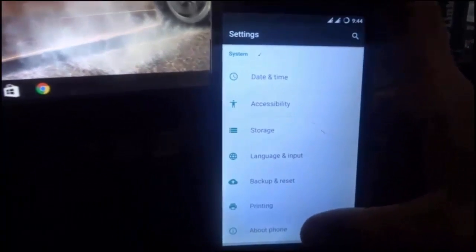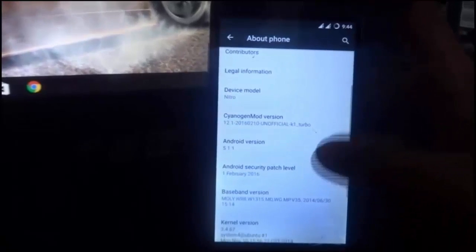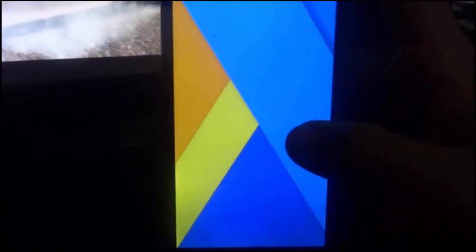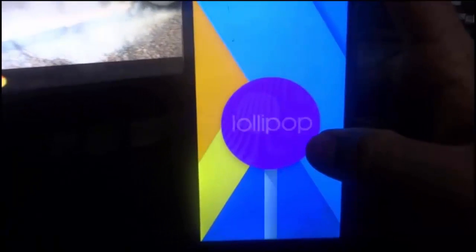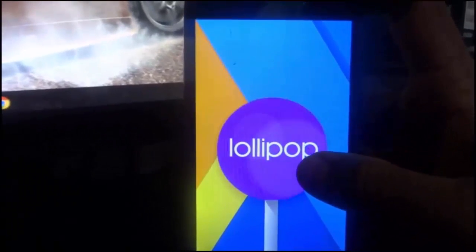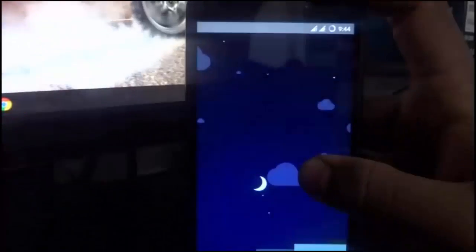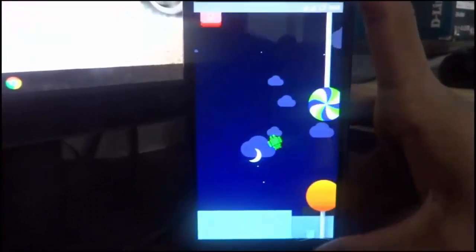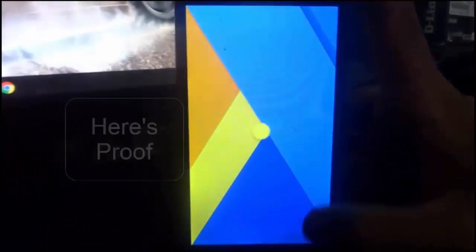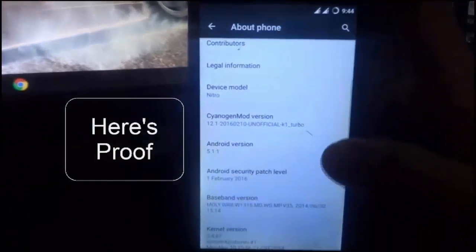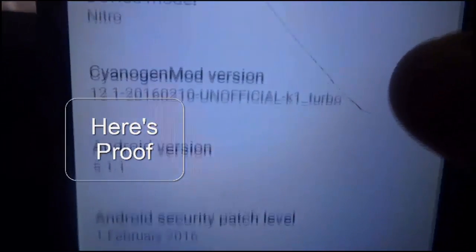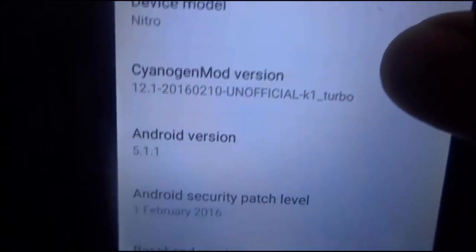Here you can see — go to About Phone, and you can see I'm now using Android version 5.1 Lollipop. You can also see CyanogenMod 12.1 and my device model is Nitro.